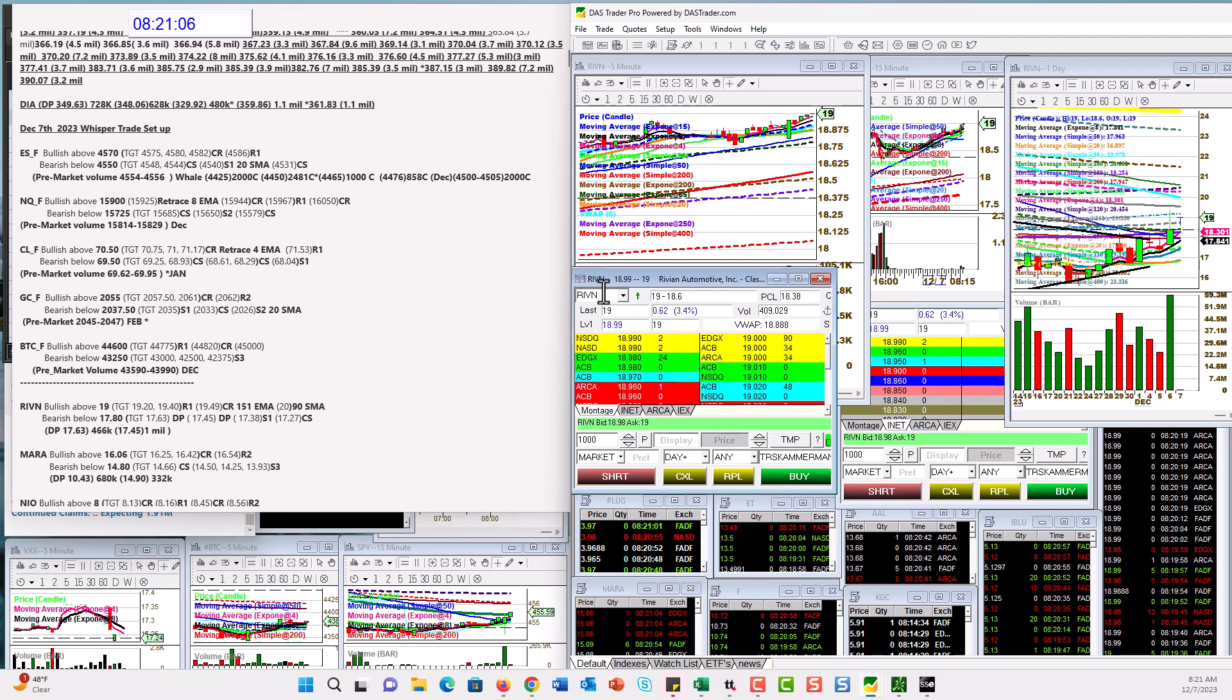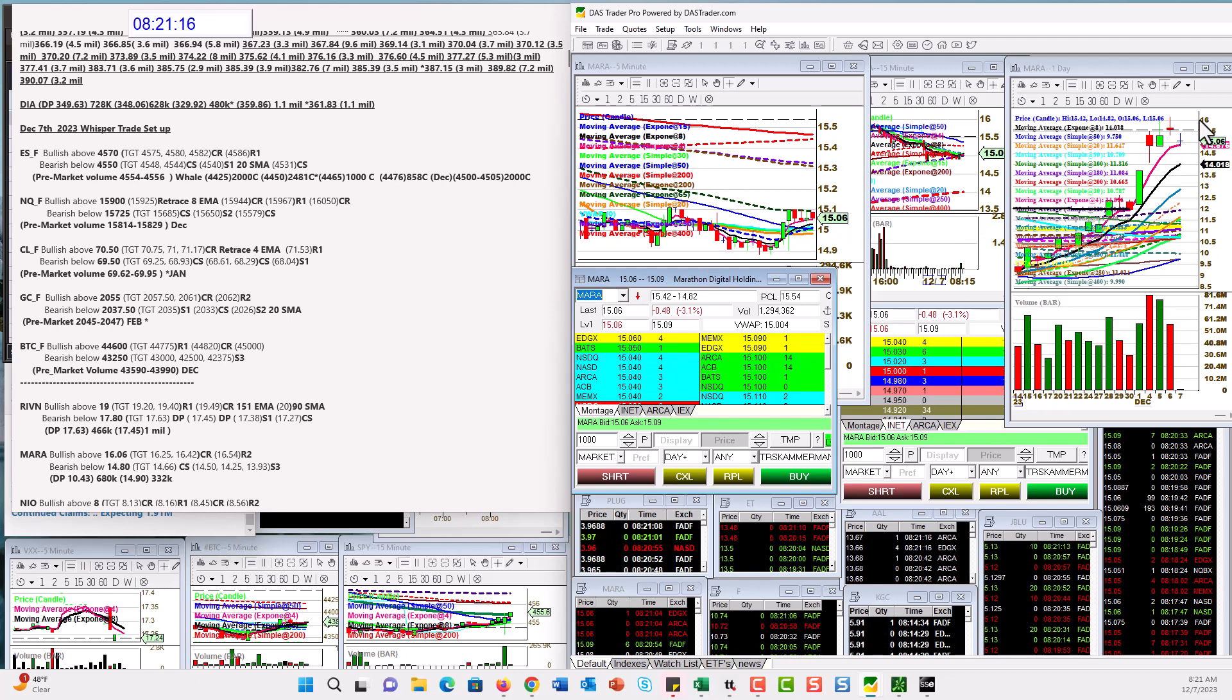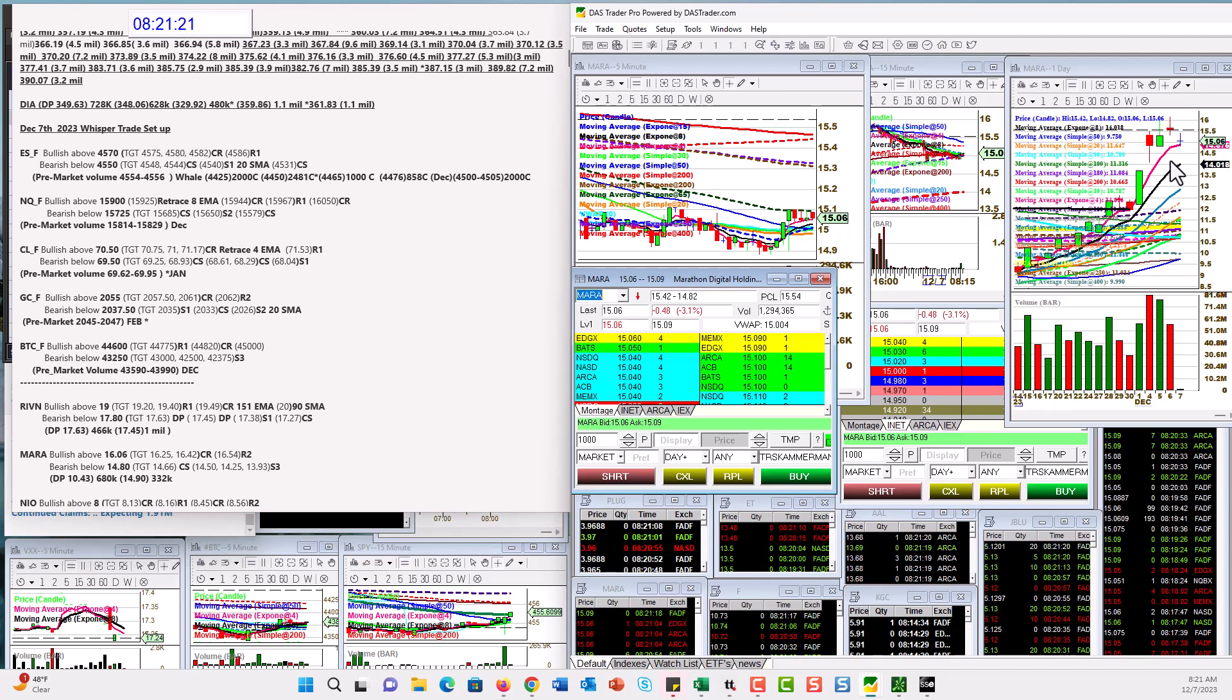Okay. Let's check out MARA, which has been an amazing trade for us. Is it getting a little bit tired? Maybe. It retraced back to the 4 EMA. We're going to be bullish above 16.06. There's a little pivot in the way or else I would have picked 16. And bear below 14.80 for this retrace. Okay. That's our downward trade.